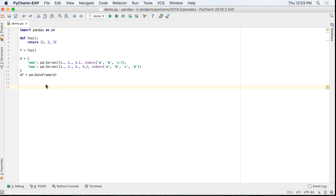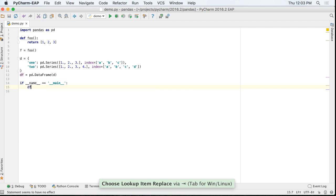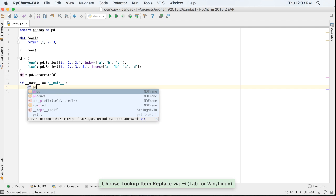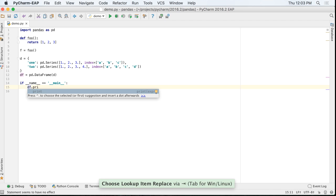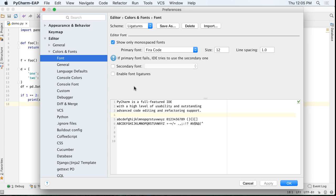Postfix code completion has been a neat way in PyCharm to speed up code writing. 2016.2 extends this to support .main and .print postfix templates.